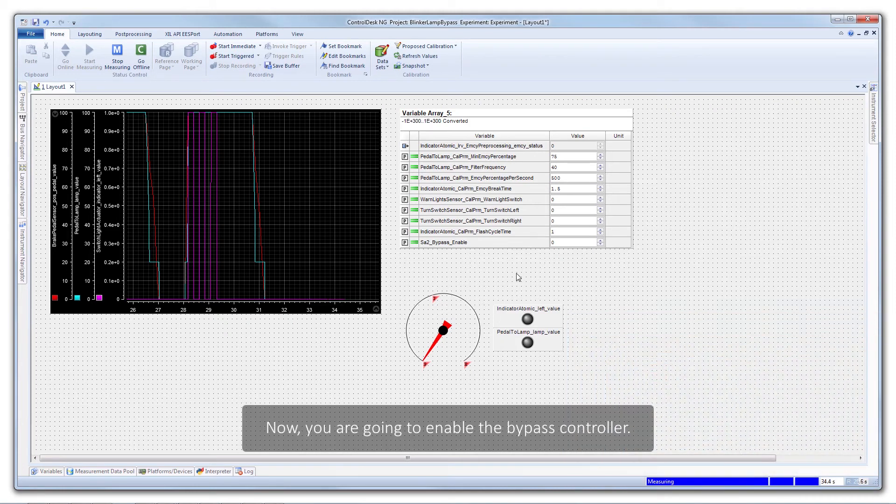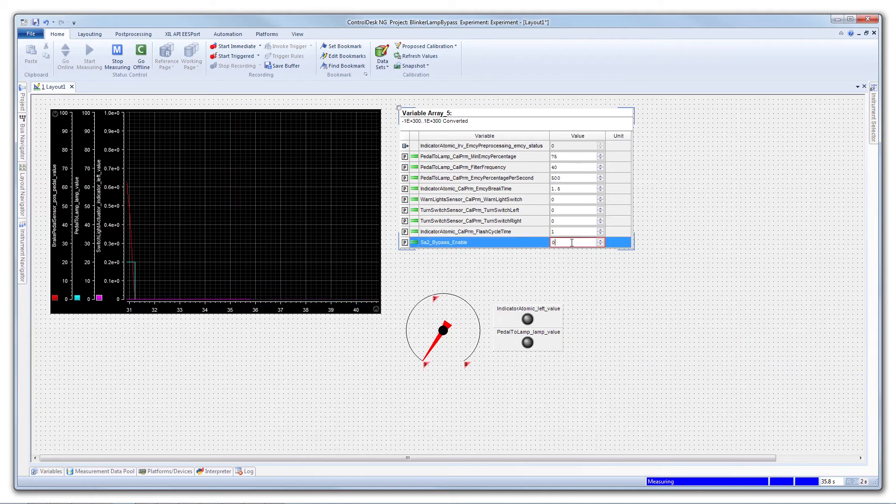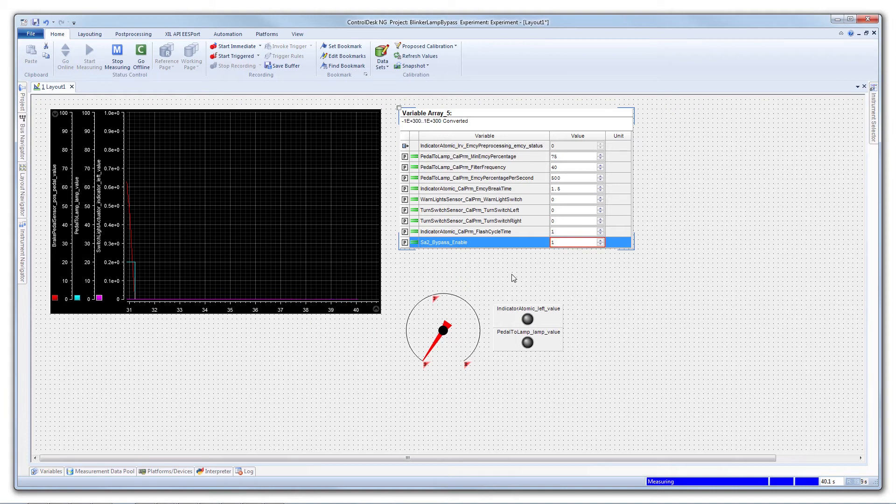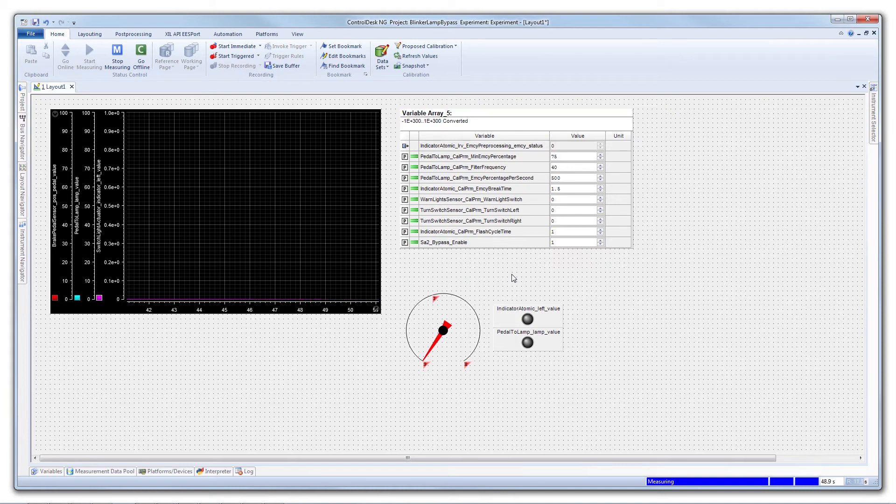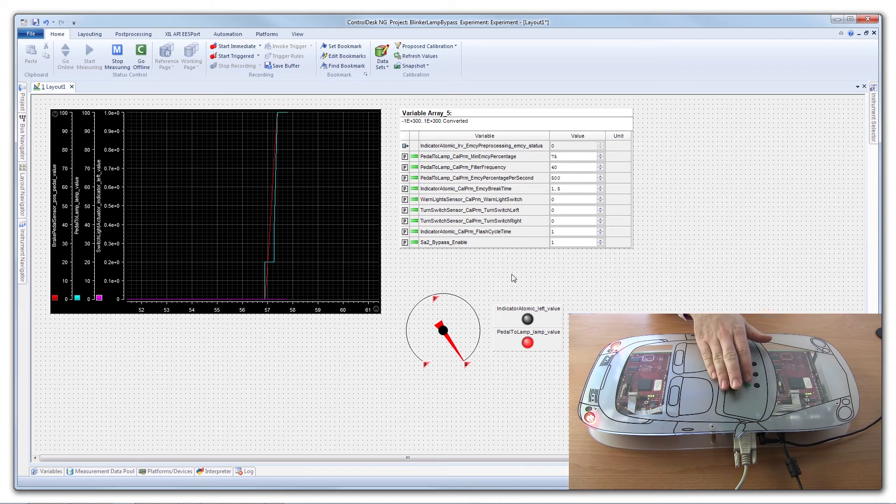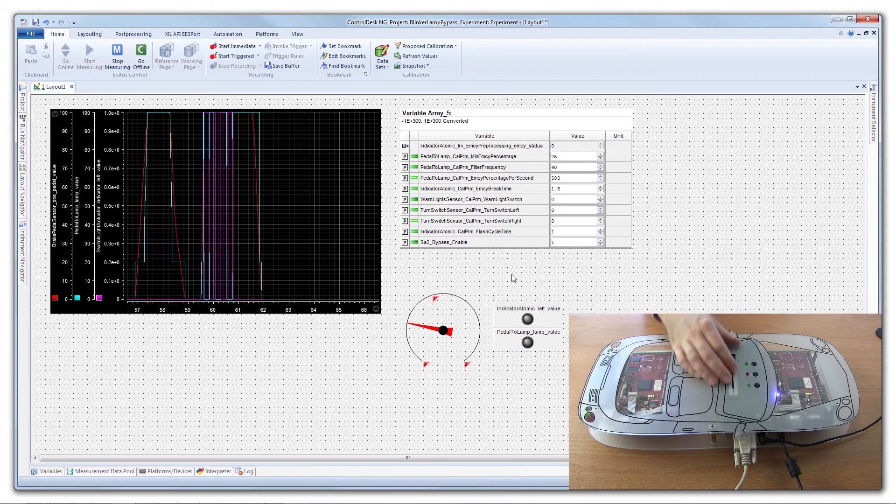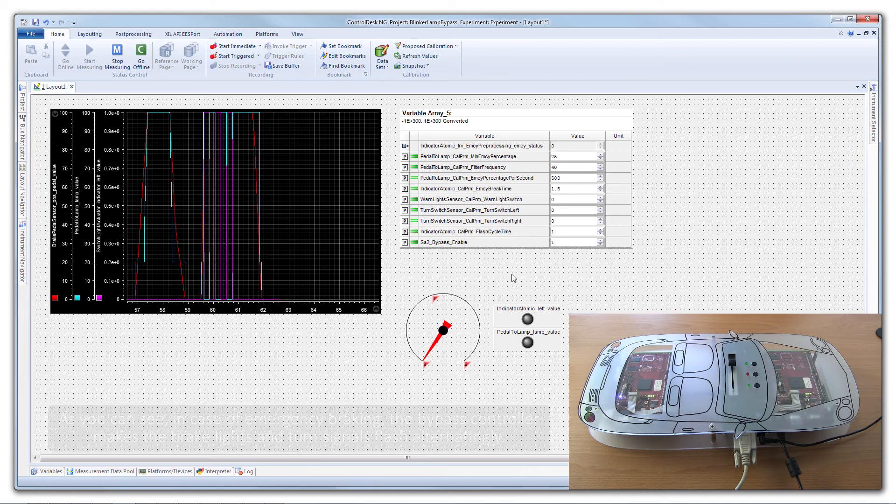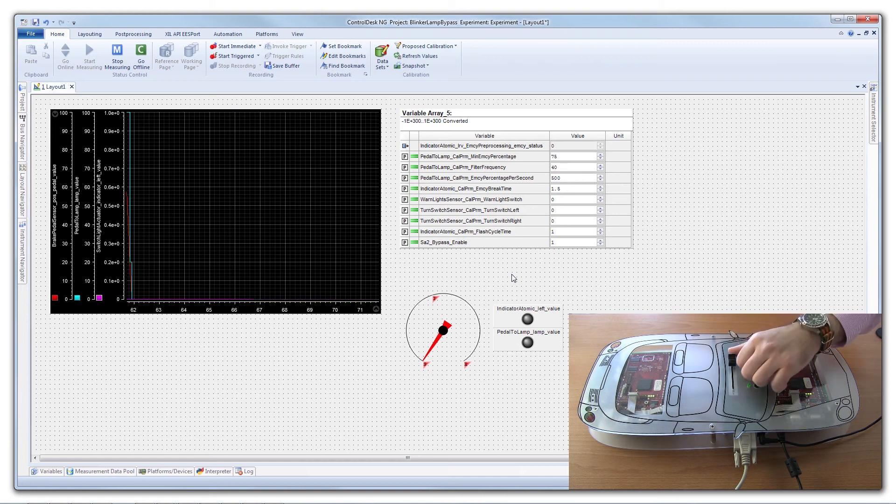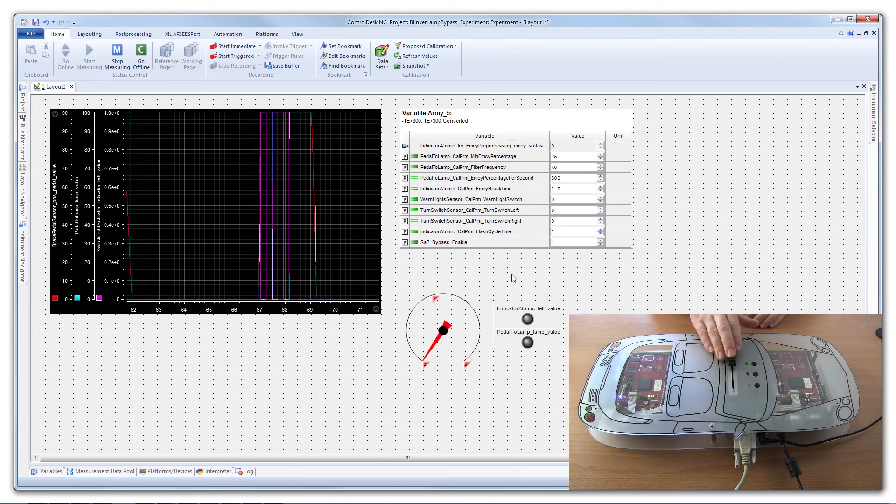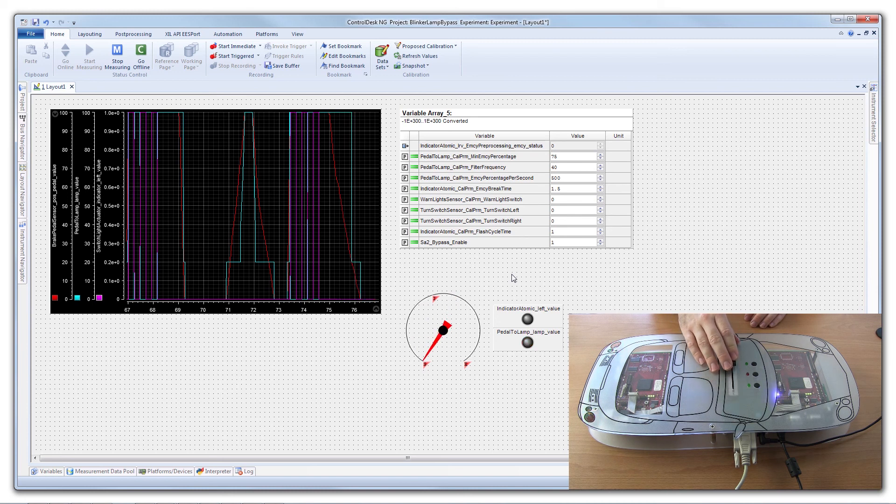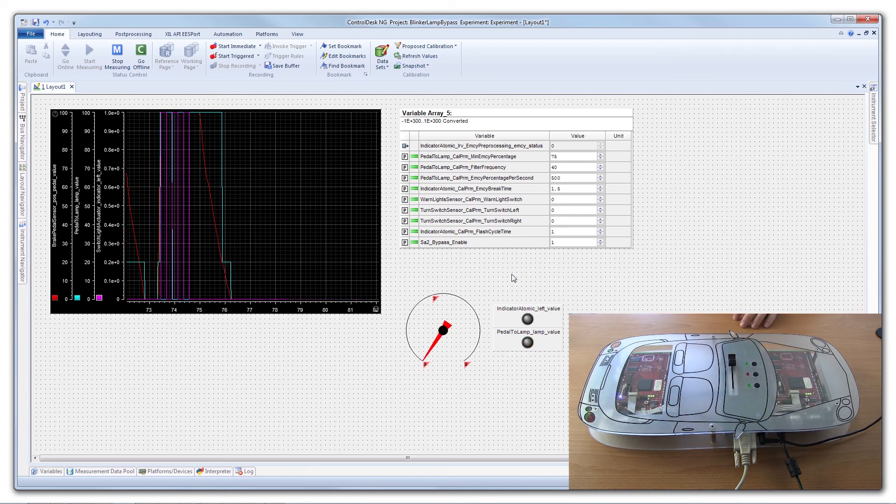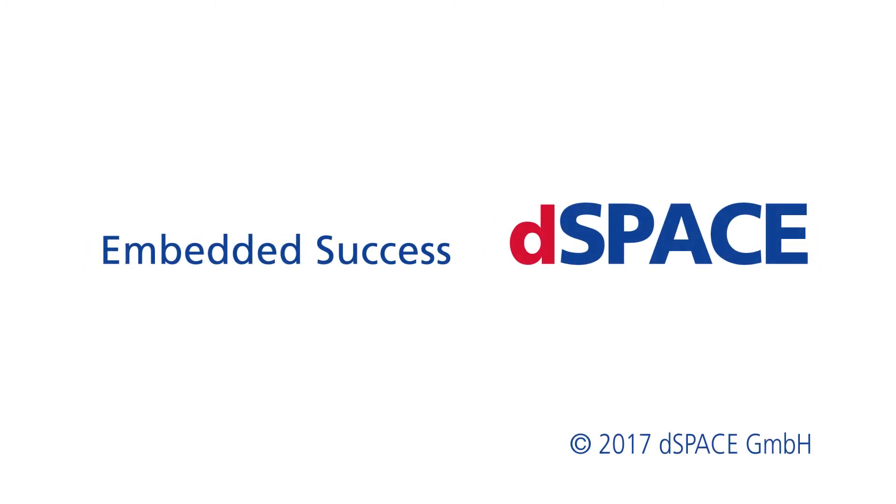Now you are going to enable the bypass controller. After braking, the bypass controller makes the brake lights and turn signals flash alternatingly. As you can see, in case of emergency braking, the bypass controller makes the brake lights and turn signals flash alternatingly.